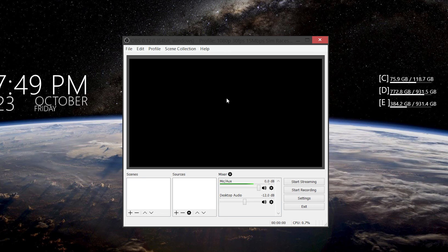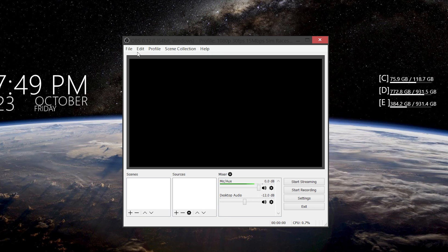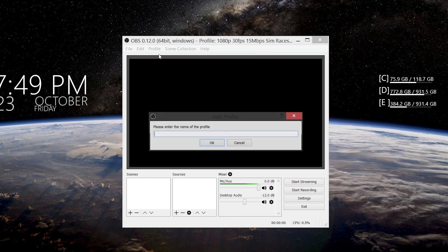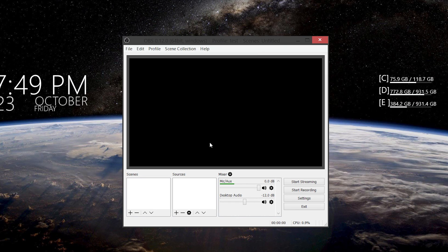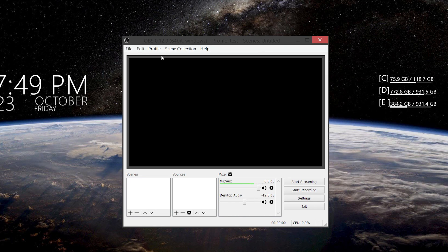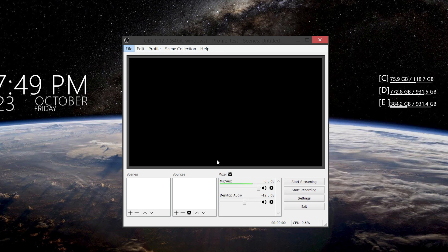There are a number of features on here that are better than the regular OBS, such as it'll find a game automatically as long as it's full screen — it'll find that and capture it. Some games that is, not all of them. And that's one issue why I haven't used this a lot, but I'm going to go ahead and start a new profile here. So new — I'm going to call it 'test' — press OK. And what I'm going to do from here is go to File > Settings.